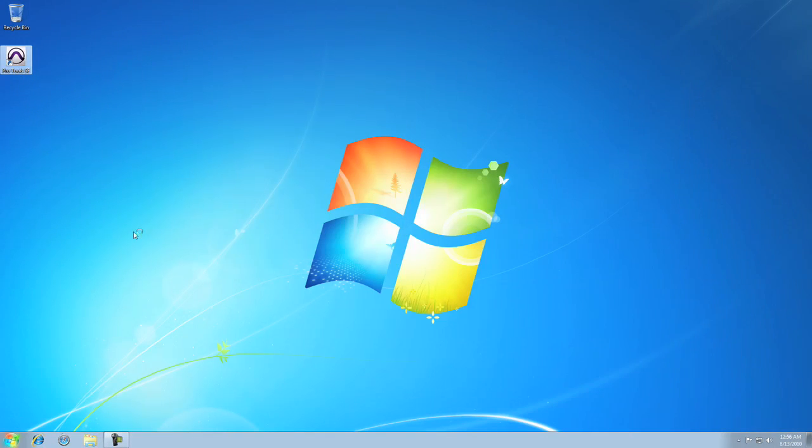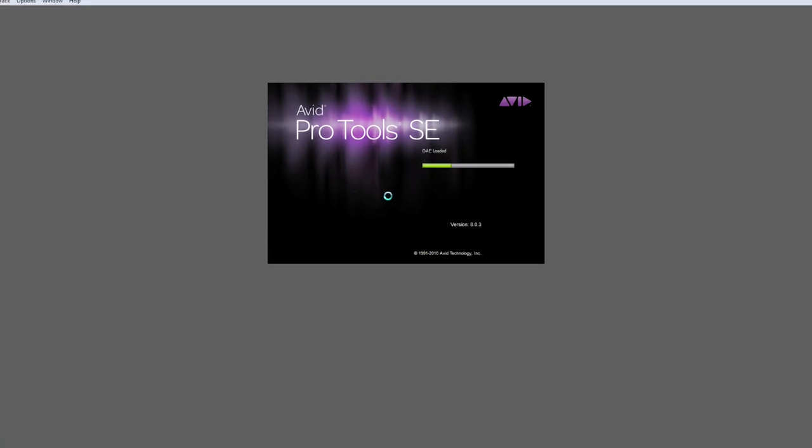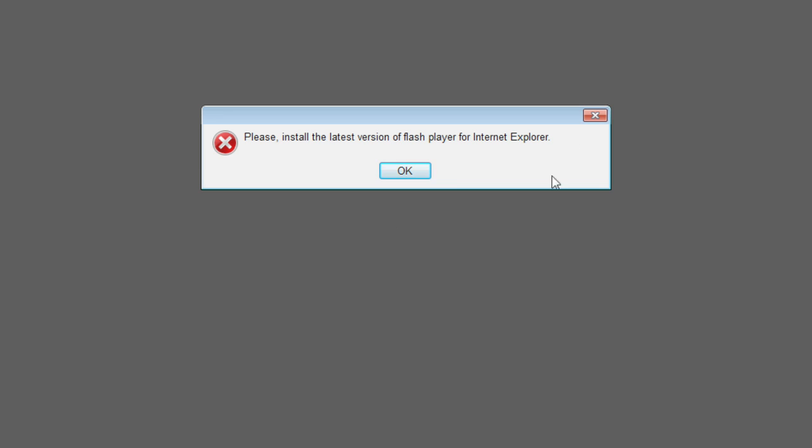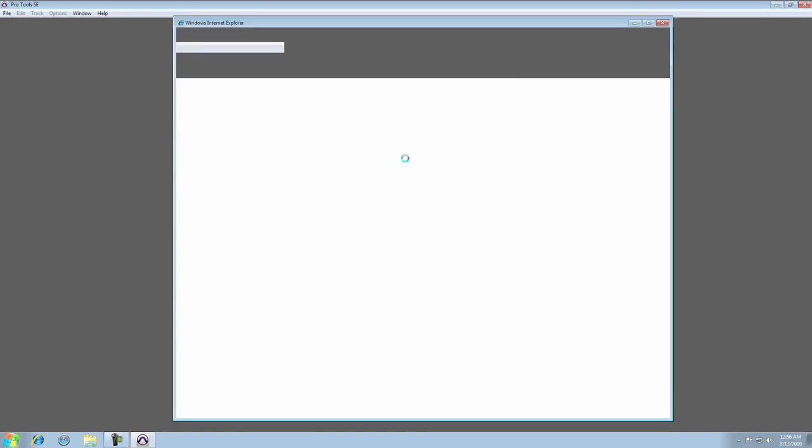On the other hand, if you launch Pro Tools SE and you get this error message, you'll need to update your version of Adobe Flash Player.